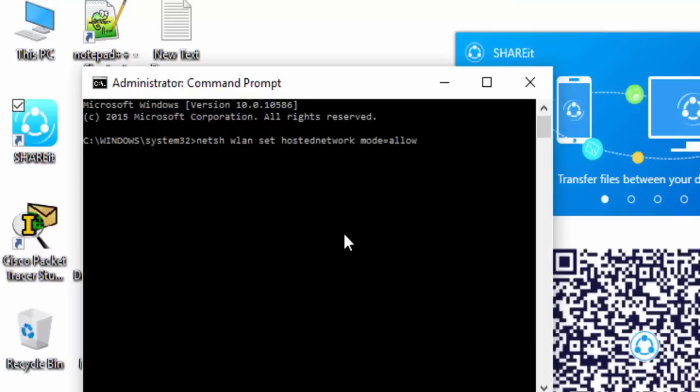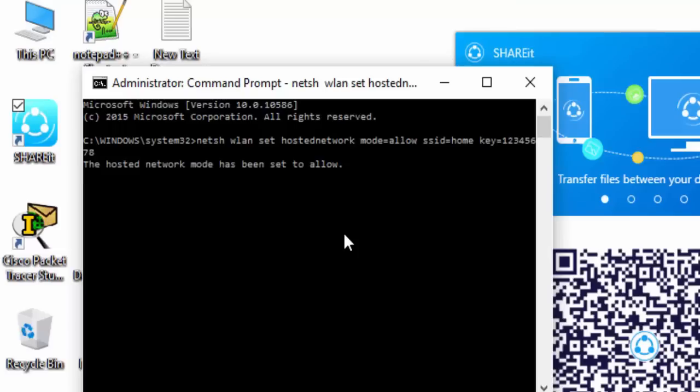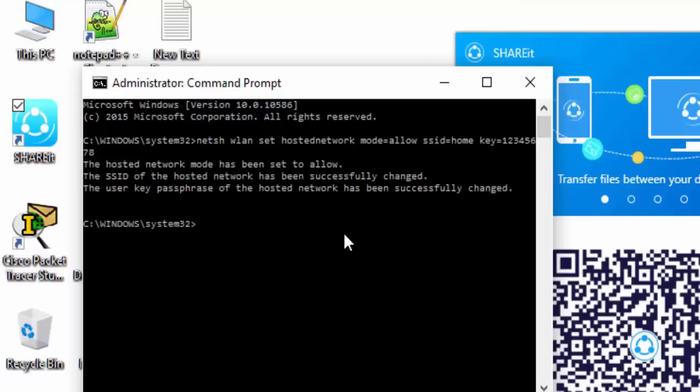Now follow this command. The next step is netsh wlan set hostednetwork mode equals allow ssid equals Ankit, that means the name that you want, and key equals key plus one two three four five six seven eight. The key must be eight digits. Hosted network mode has been set to allow. Now I need to activate this network.